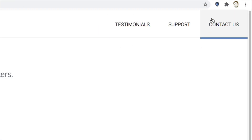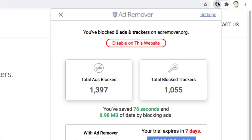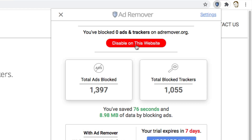That said, if at any time you wish to disable ad blocking, you can do so right here for specific websites with a single click, and turn it back on any time you want.